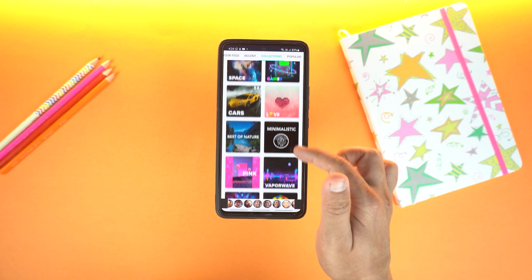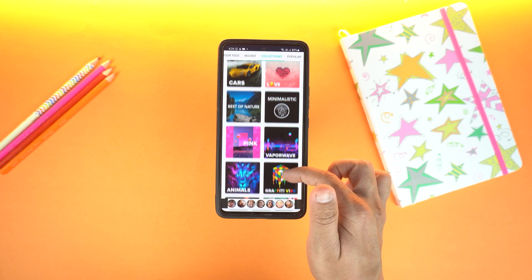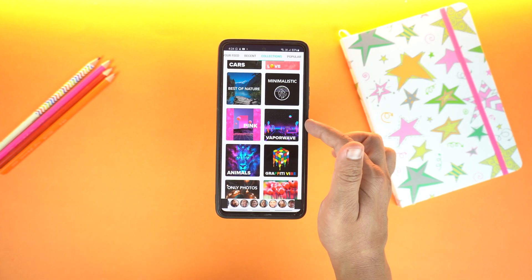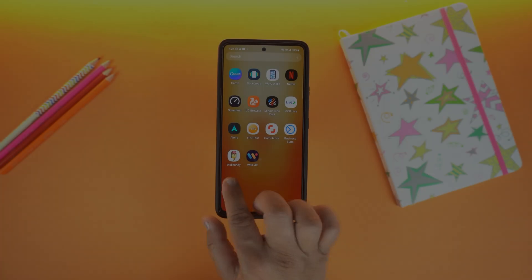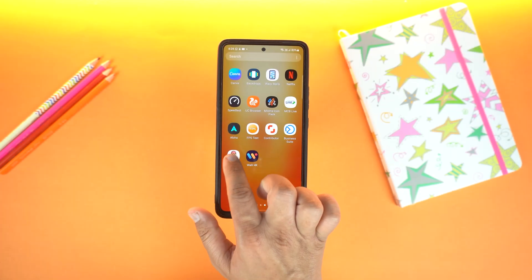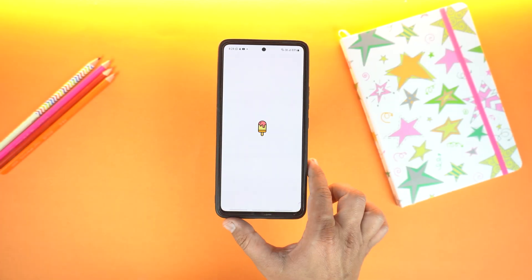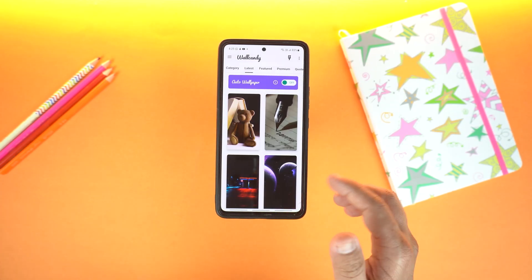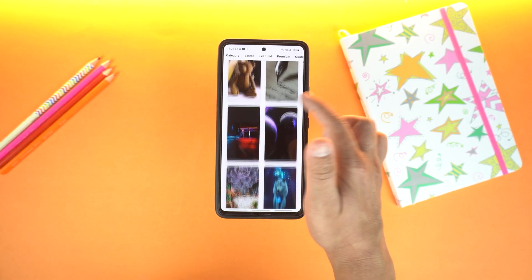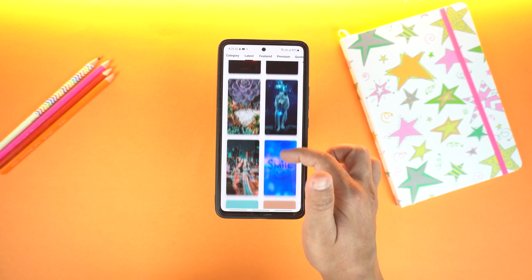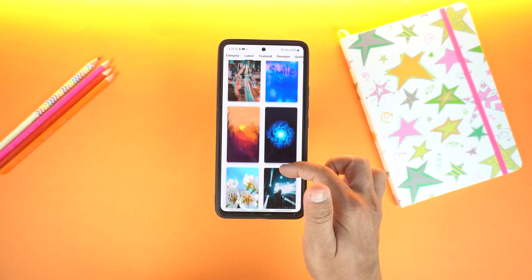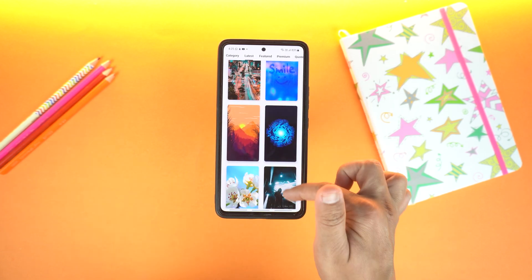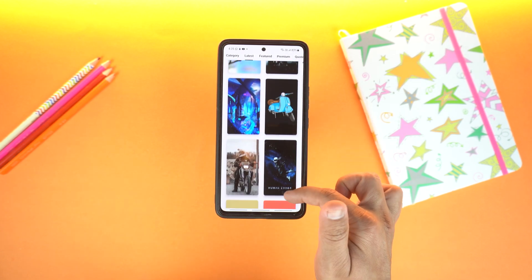Pretty amazing application — you must try it. And the next application is WALL-CANDY. It's super amazing. Here you will get some cool wallpapers which you don't usually get on any other application.